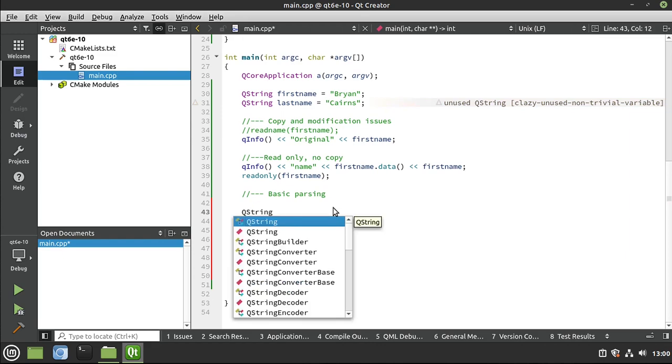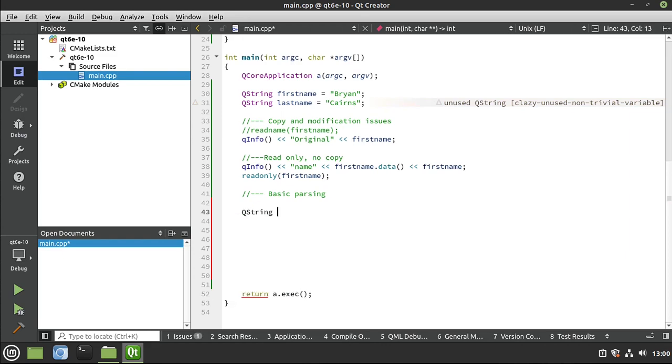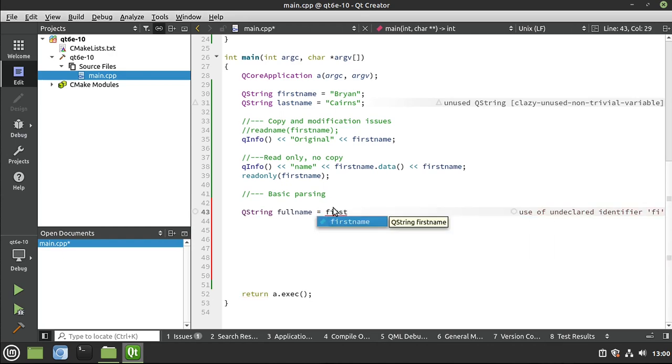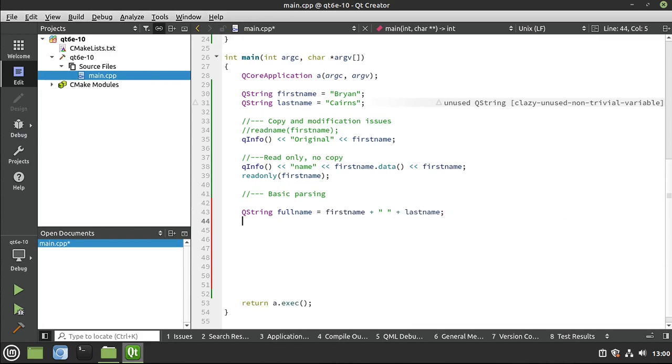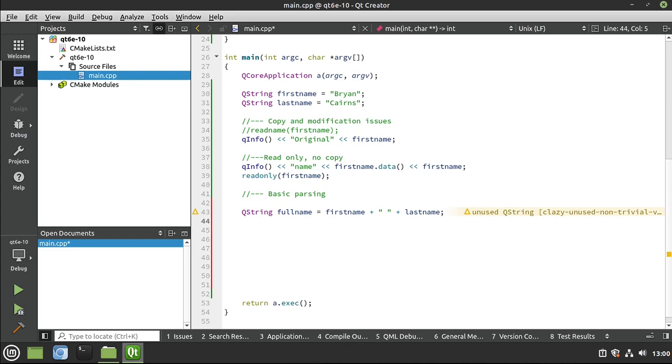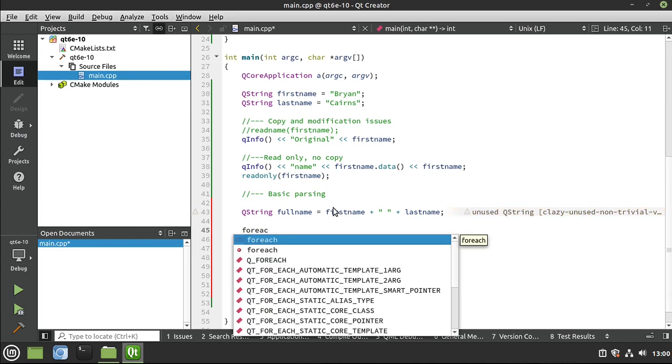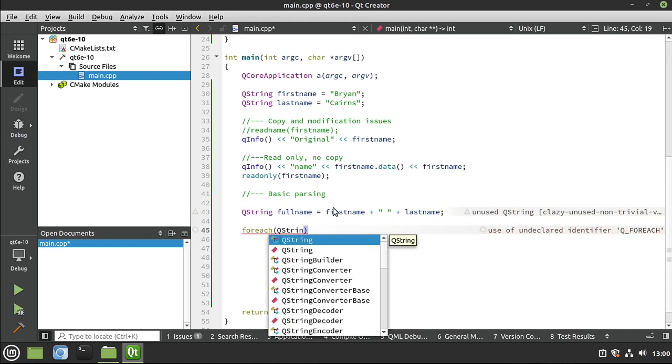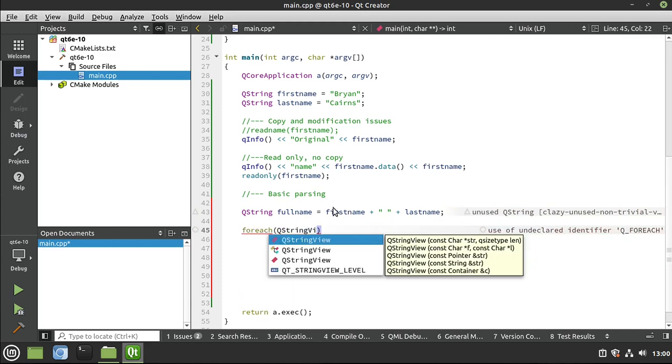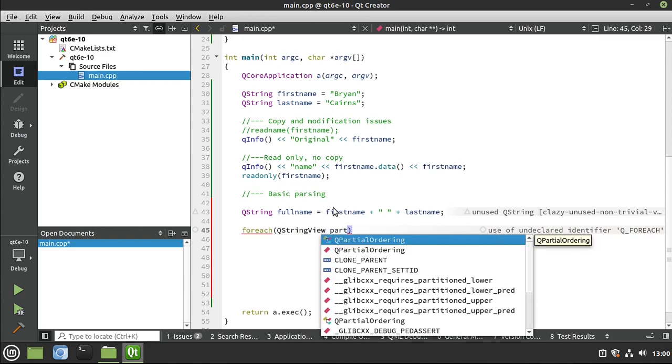So I'm going to say, let's make another QString. Let's call this full name. And this is going to be our first name plus, and I'm just going to make a space, and we want the last name. I'm sure you've done something like this before, where you're just adding those in together and creating a completely new QString. Now, what I want to do is split this apart back into first and last name. So something like this. So I'm going to say for each.